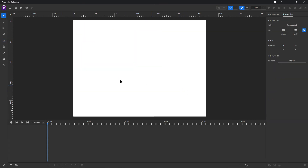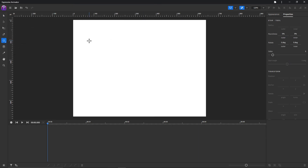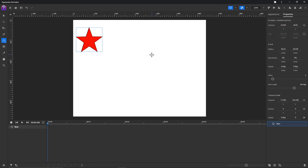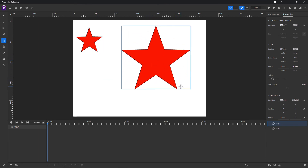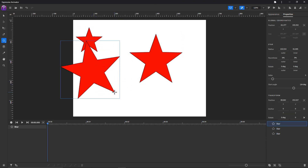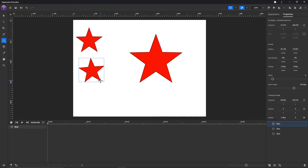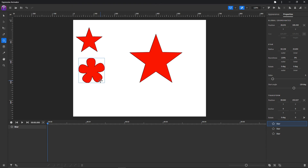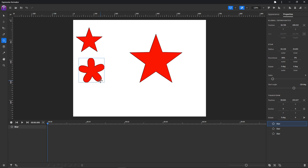Let's delete all of this and look at the star tool. You can choose it here or press the S button on your keyboard. Click and drag — you can also hold Alt or Option to lock the shape in place. While holding the shape, press the Up arrow key to increase its points or the Down arrow key to decrease them. Press the Right arrow key to increase outer roundness and Left arrow key to decrease outer roundness.